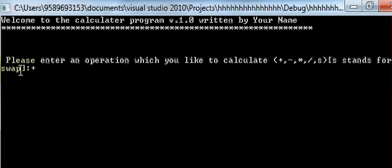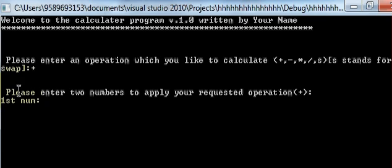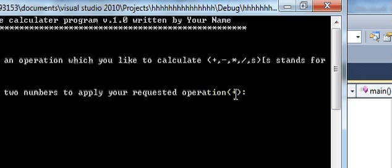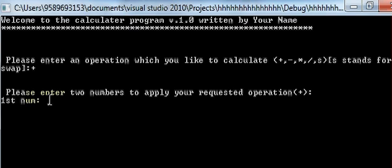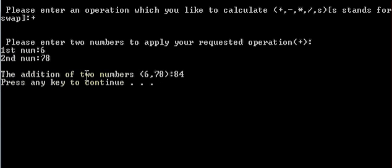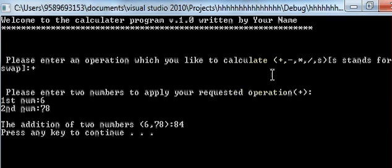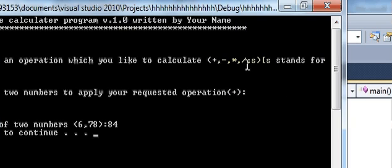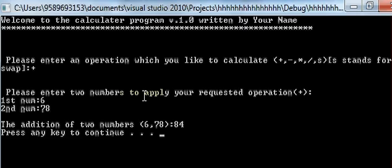When I enter an operation, for example plus and press enter, the program will ask to enter two numbers to apply the requested operation. I entered plus, so it will ask for the first number — I'll enter 6 — then the second number — I'll enter 78 — and it will show the addition: 6 and 78 is 84. In the same way I'll do subtraction, multiplication, division, and swap. Let's get started.